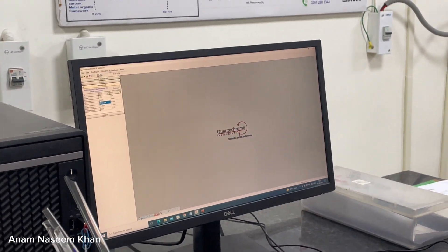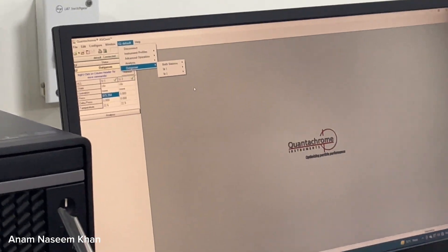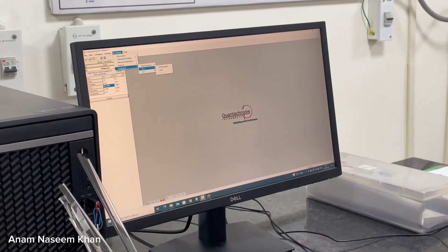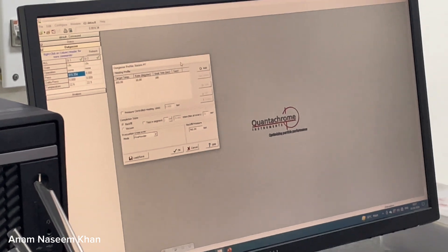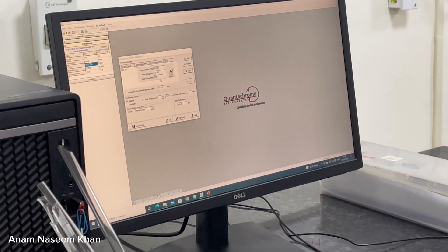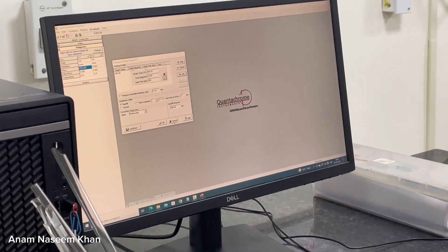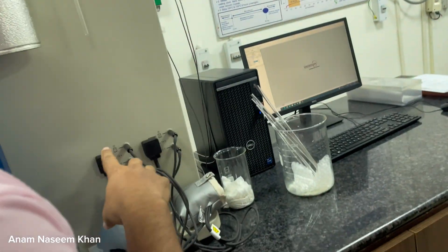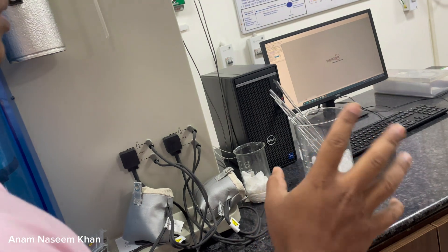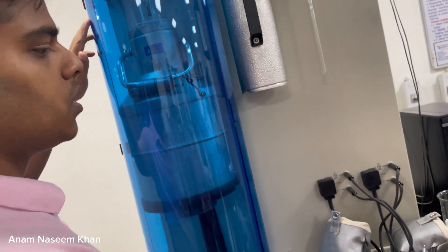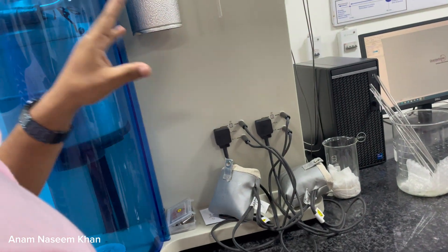Then we go to IQ default in the software, then select outgassing. At the same time we can degas up to four samples at once. Select station one, then edit for done. We can set the temperature and time for degassing. We must measure the weight three times for an accurate average weight. After placing the sample, if the experiment is currently running it will show as active, so we calculate the weight perfectly and then attach it.